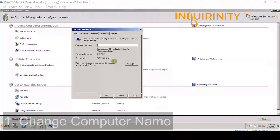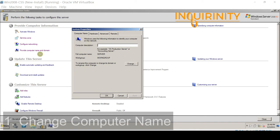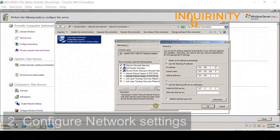For this demonstration, I'm using a virtual machine on Oracle VM VirtualBox with Windows Server 2008 R2 Standard. Using the Initial Configuration Task or out-of-box experience, you can go to your system properties by clicking 'Provide computer name and domain.' You should rename the server to an appropriate name — for example, DC01 for a domain controller or FS01 for a file server. You can also configure networking settings using the Initial Configuration Task.